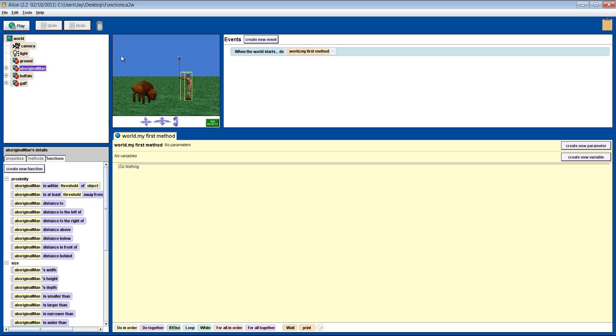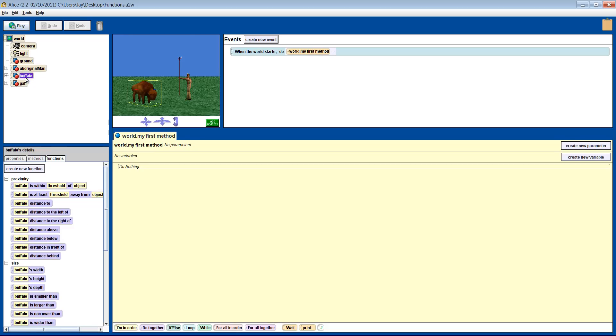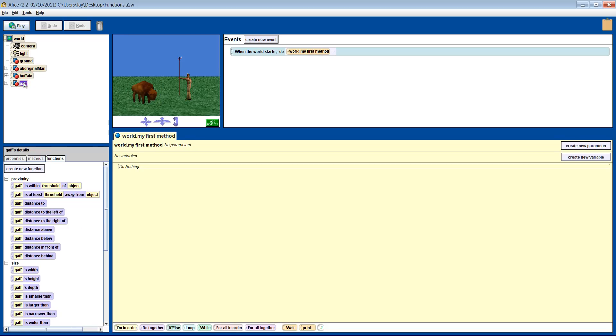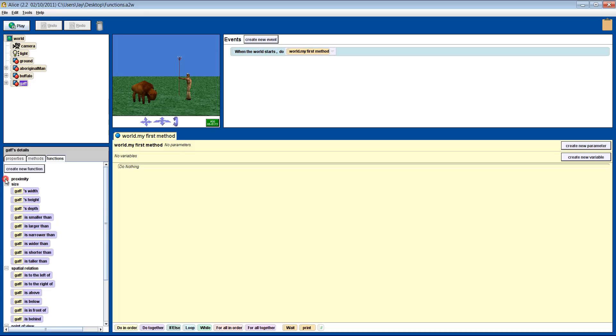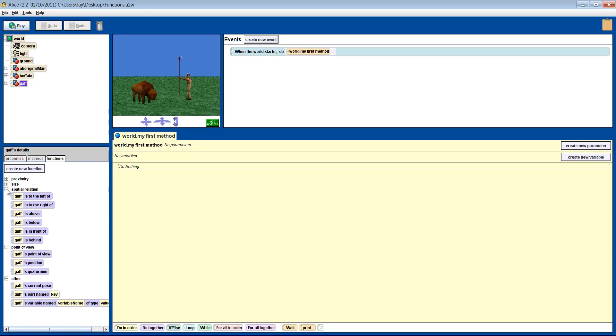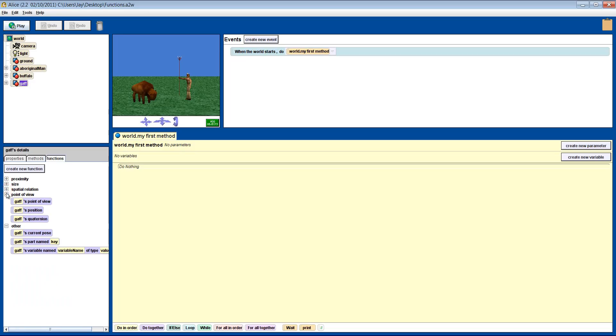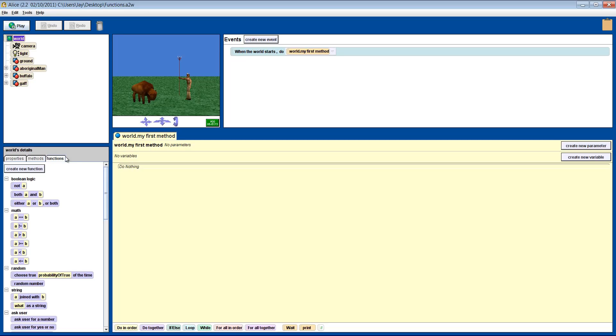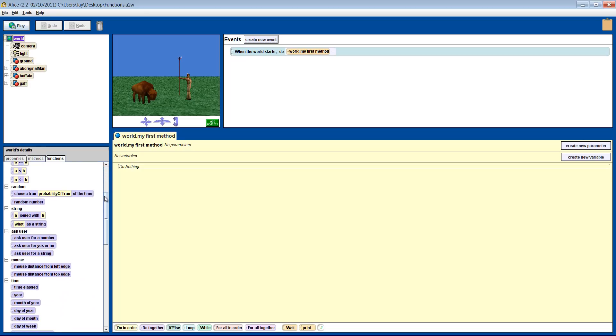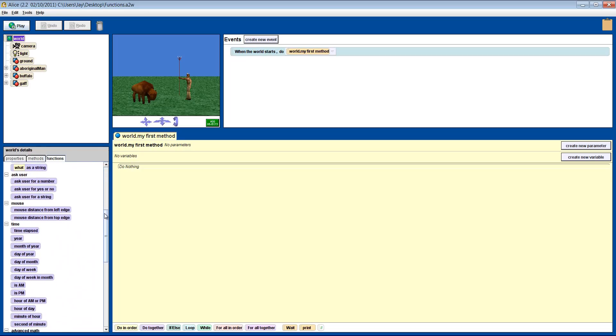So let's get straight to it and take a look at functions. Now there are two places in Alice to get to functions. The first one is from your objects. Every object has the same set of functions that will give you information. They are separated into groups for proximity, size, spatial relation, and so forth. The second set is in the world object. It has a totally separate set of functions which are very different from the rest of the objects.